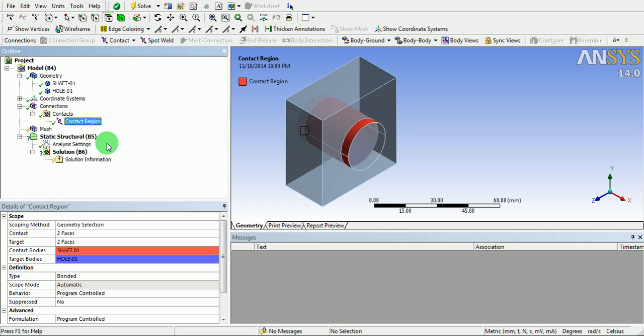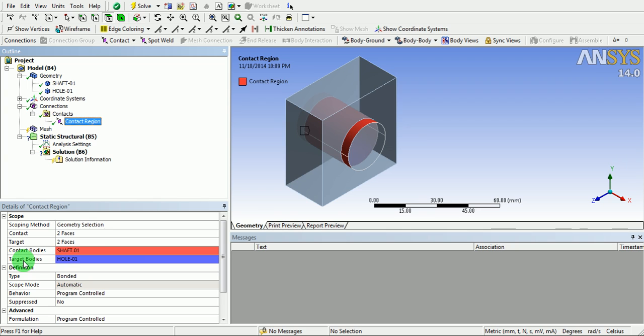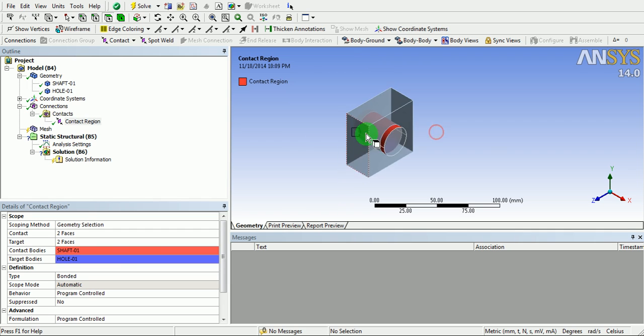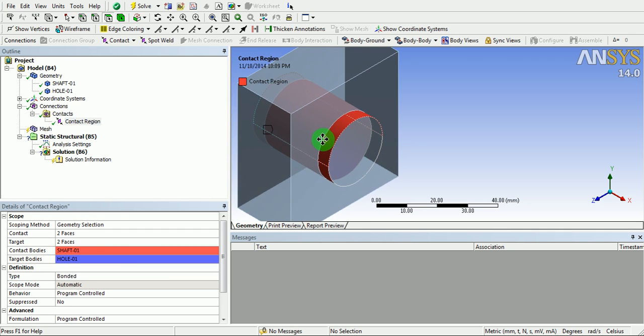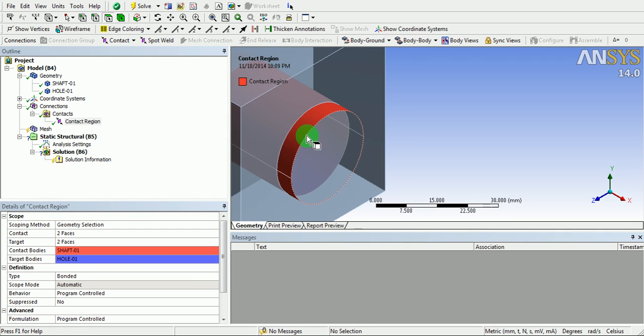The red highlighted surface defines the contact and the blue highlighted surface defines the target. Which means the shaft is extending outside. That is, the shaft is under contact bodies and under target bodies there is a hole.